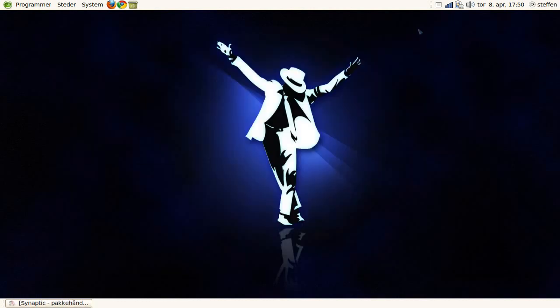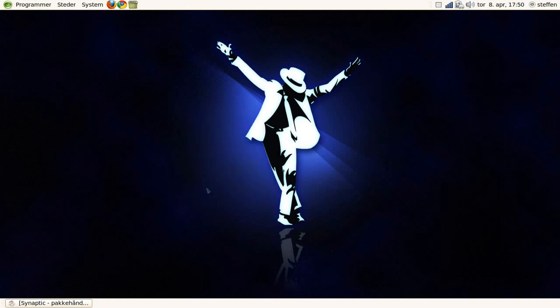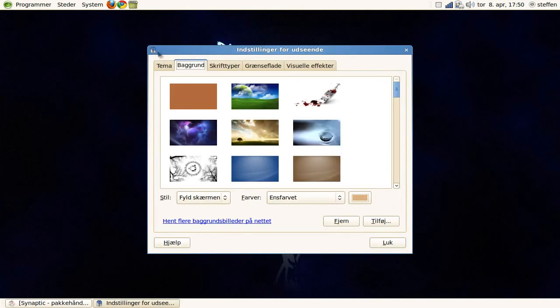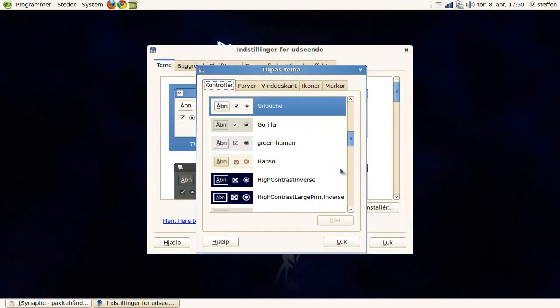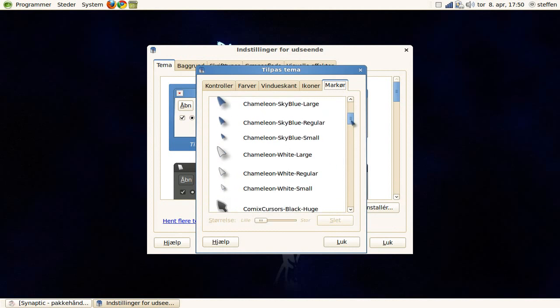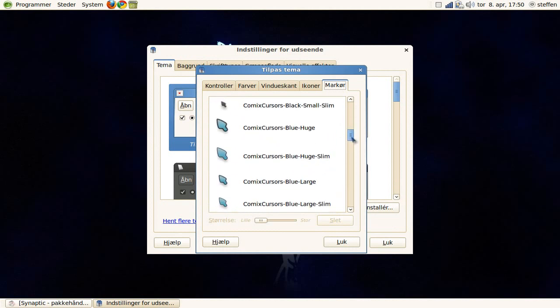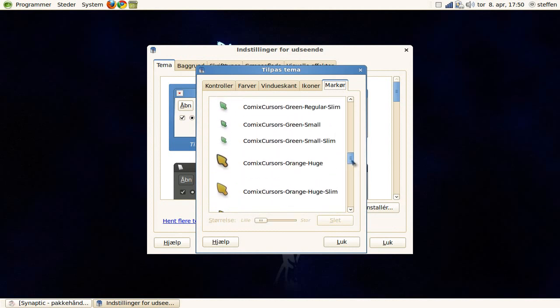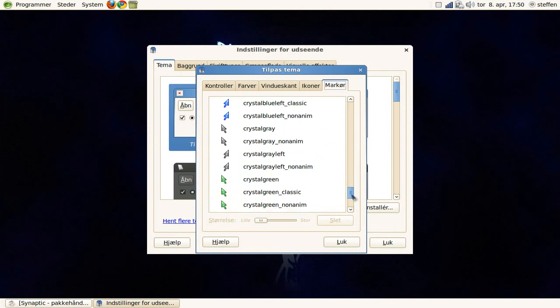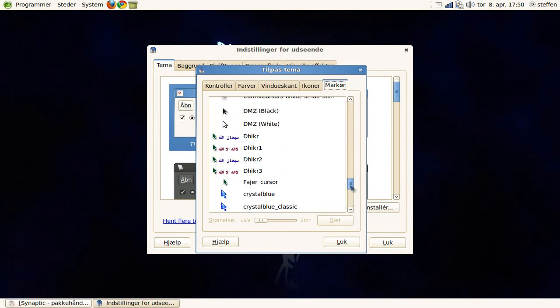So when that is done, you can go to where you change your theme, and as you see, we have like hundreds of new cursor themes, a lot of different ones.